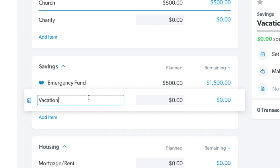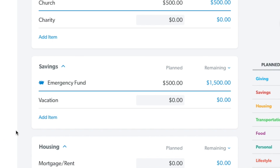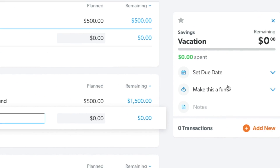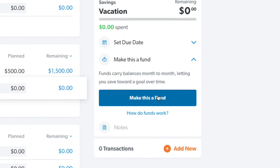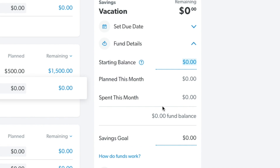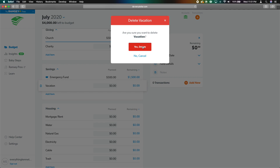You can see that the vacation item is not yet a fund because it doesn't have the little piggy bank icon. You hit it, and it'll say 'make this a fund.' But since I am not currently planning a vacation, I'm just going to go ahead and delete this.